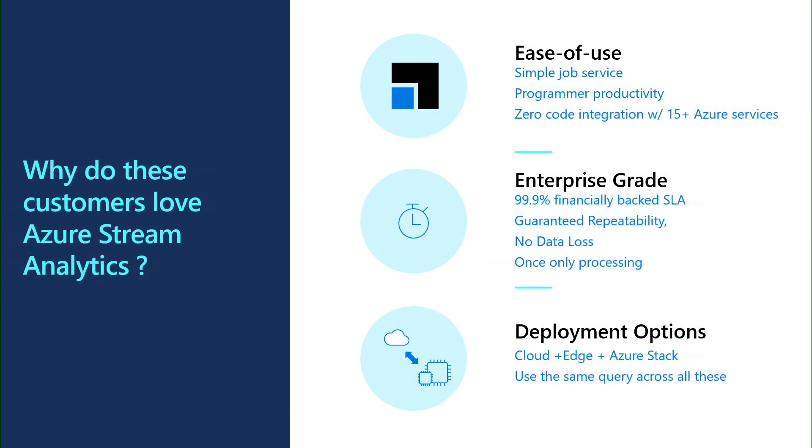A lot of customers are asking, why do you need this product compared to products open source? The first thing is, it's very easy to use. It's a simple job service. You don't need to provision clusters, think about the machines, the upgrades, we do everything for you. It's very productive because we have a very simple SQL language and we have all the tools. You can do the authoring in the portal, in Visual Studio, VS Code, so you can choose your own environment. And we have zero code integration with about 15 other products.